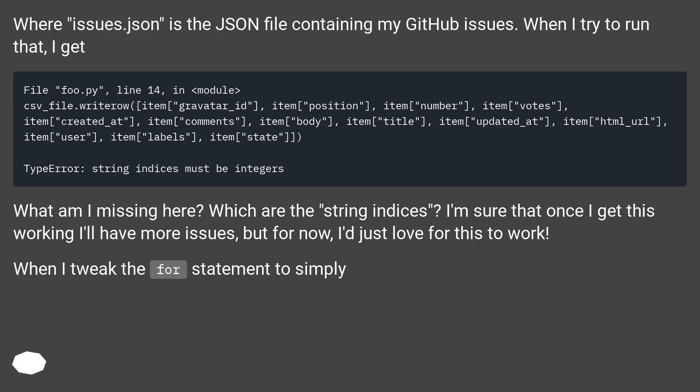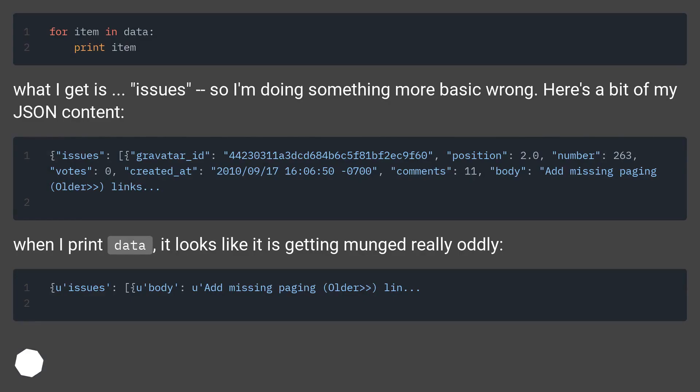I'm sure that once I get this working I'll have more issues, but for now, I'd just love for this to work. When I tweak the for statement to simply... What I get is, issues, so I'm doing something more basic wrong.